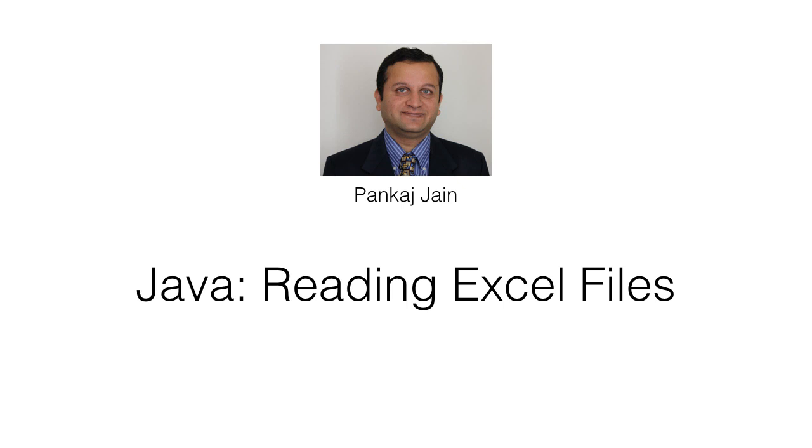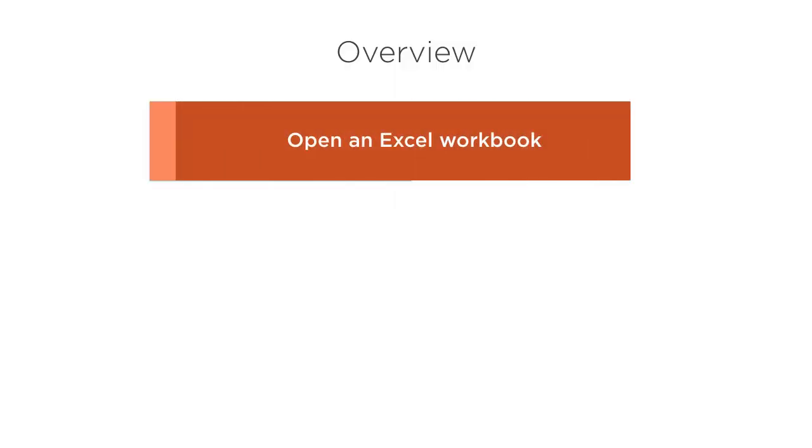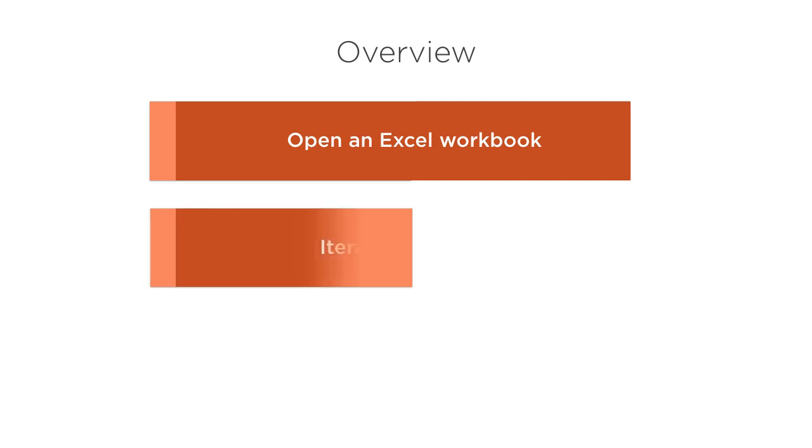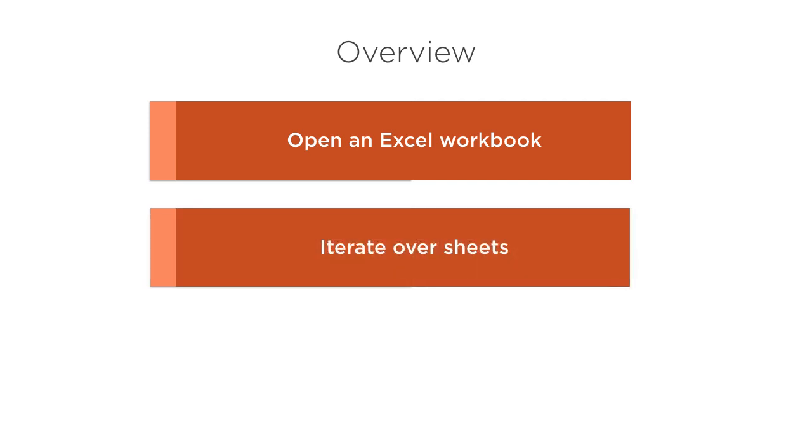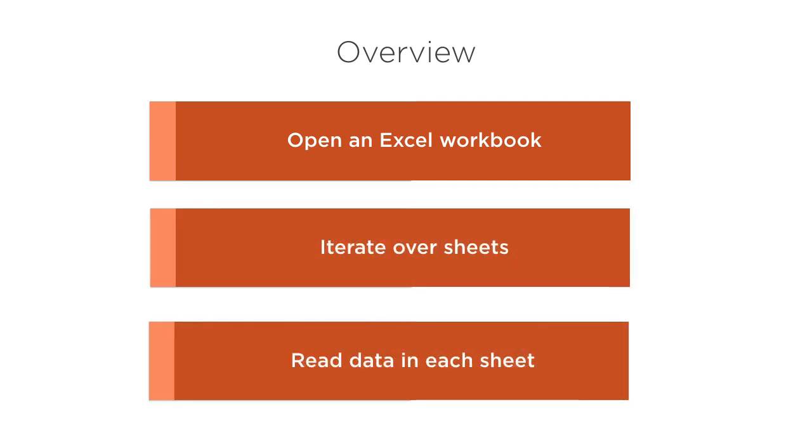Excel is a very commonly used program. Oftentimes, the data lies in an Excel file and we need to programmatically read it. In this video, we will use Apache POI to read Excel workbooks. We will open an Excel workbook, iterate over its sheets, and read data in each sheet. Let's get started.